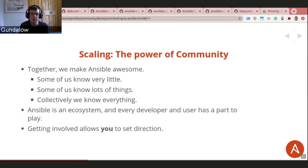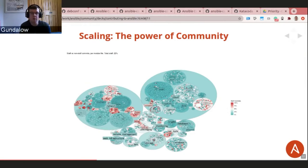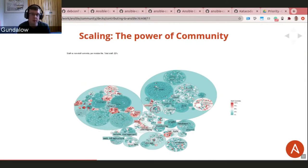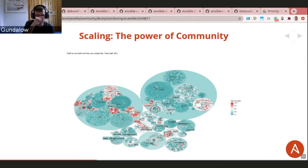A bubble chart shows module contributions: the left circle is networking, the right is cloud. Blue represents code contributed by the wider community, red by Red Hat, and white is a 50/50 split. The vast majority is blue — the vast majority of modules that ship with Ansible are made and maintained by the community. That is the real power of open source.